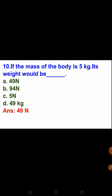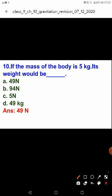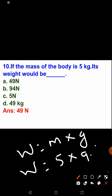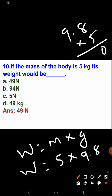Next question: if the mass of a body is 5 kg, its weight would be what? Options are 49 N, 94 N, 5 N, and 49 kg. Option 49 kg is eliminated because weight has units of Newton. Using W = M × G = 5 × 9.8 = 49 N. So the correct answer is option A, 49 N.